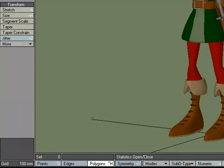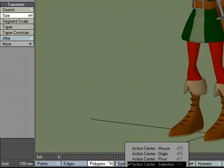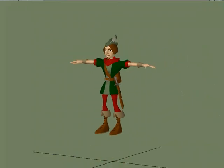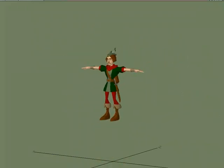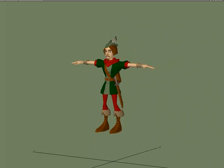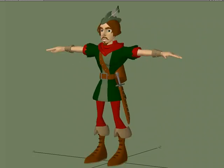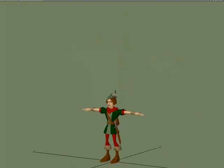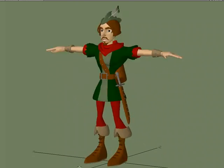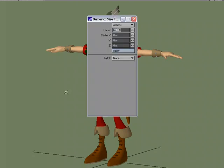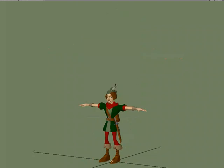If I use the Size tool and set my Mode to Selection, it will size based on the center of my selection. Since everything is selected, it's sizing around the center of this character. If I set my Mode to Origin, when I size, it's going to size down to the origin. Even with Mode set to Selection, if I numerically size it — say 50% and apply — it sizes it down based on the origin.